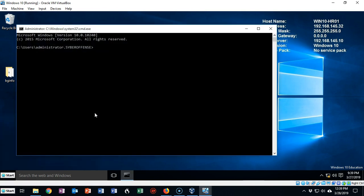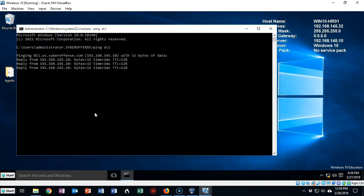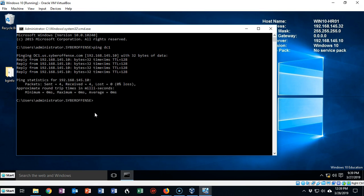Now I'm going to try to ping DC1 and you'll notice that DC1 will allow the ping packet to traverse its network adapter. So I have ping working one way. I can ping from my workstation over to my domain controller, but I need to ping from my domain controller over to my workstation.